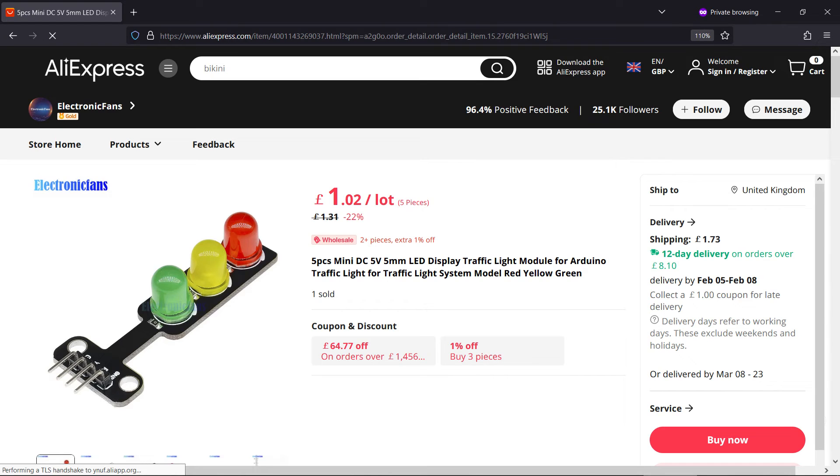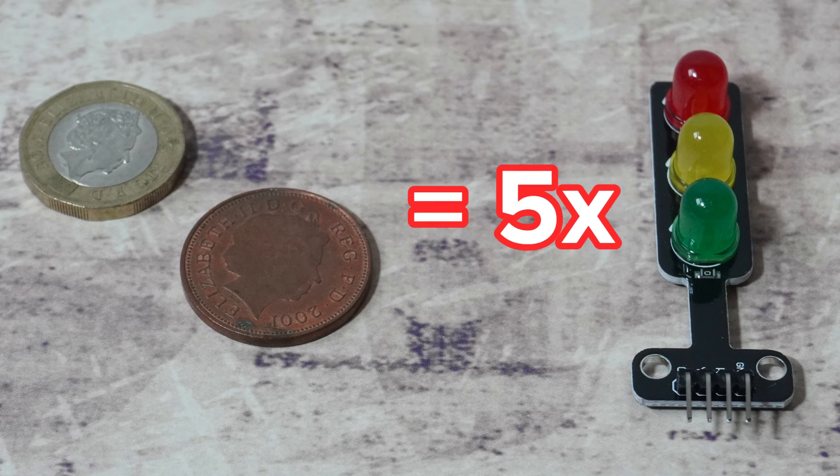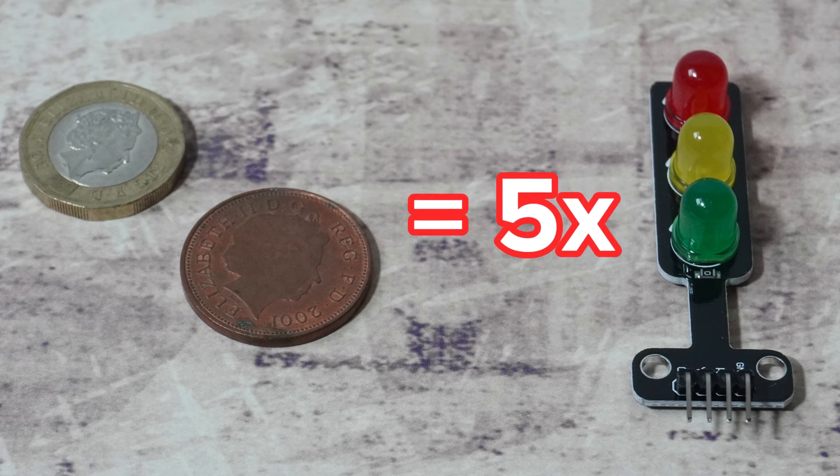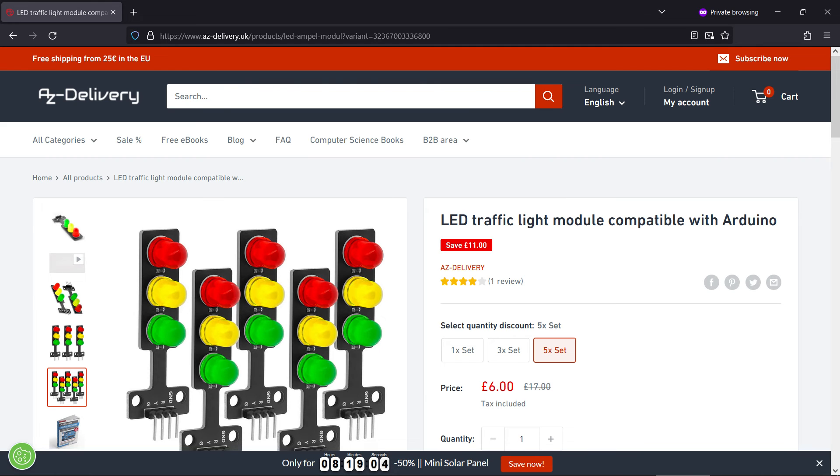If you want to buy these mini traffic lights then they're for sale on AliExpress and elsewhere. I bought a 5 pack of them for just £1.02 on AliExpress. Incidentally you'll also find these for sale on Amazon, eBay and dedicated online electronics component vendors.